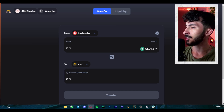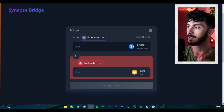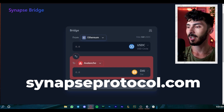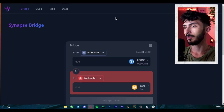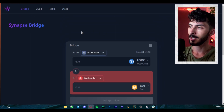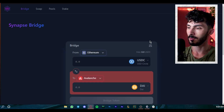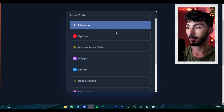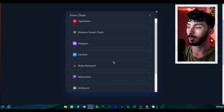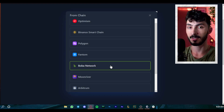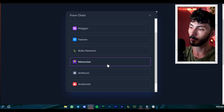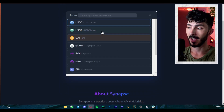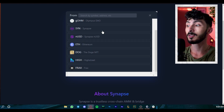Bridge number two is Synapse Protocol — synapseprotocol.com. Once you get there you'll see a bridge UI that looks very similar to cBridge, but with different choices. We have Ethereum, Optimism, Binance Smart Chain, Polygon, Fantom, Boba — which cBridge didn't have — and also Moon River, Arbitrum, Avalanche, and Harmony.